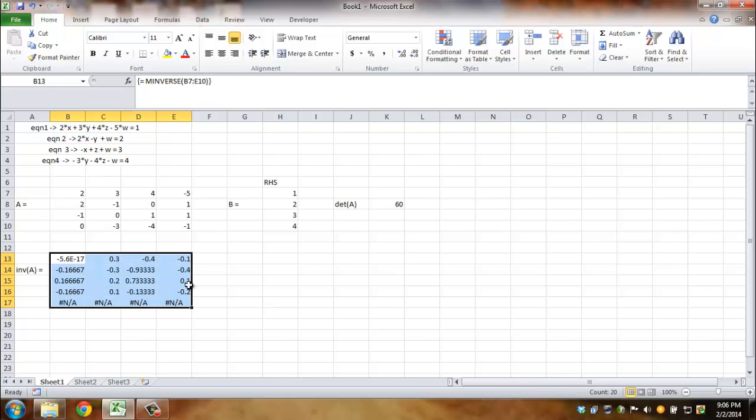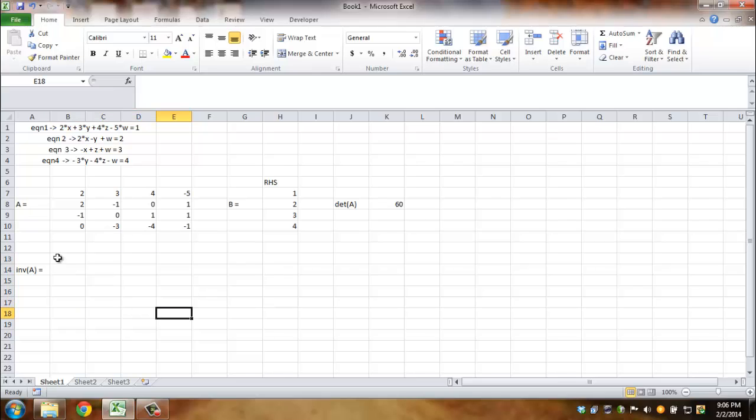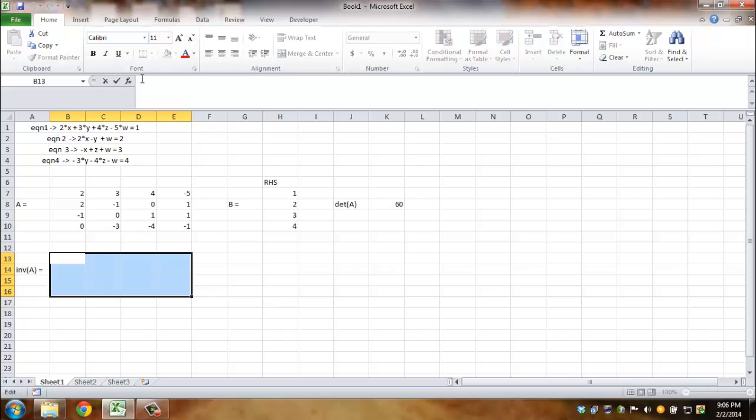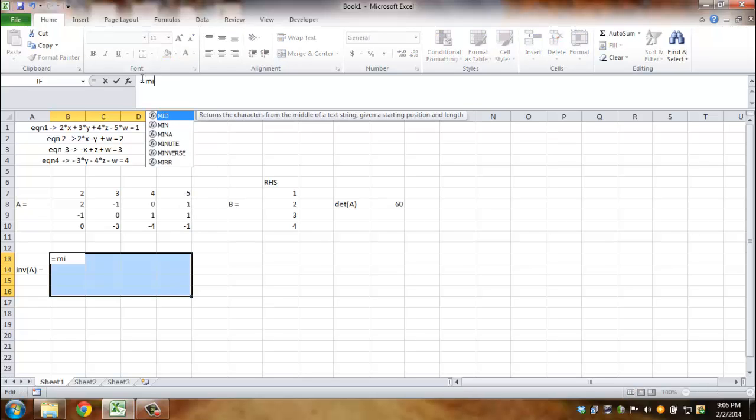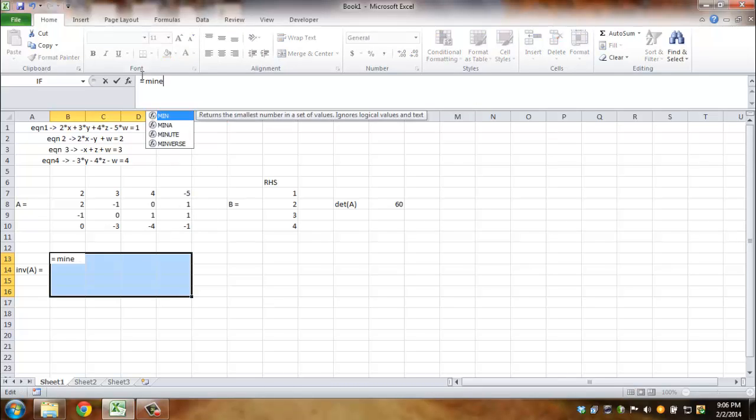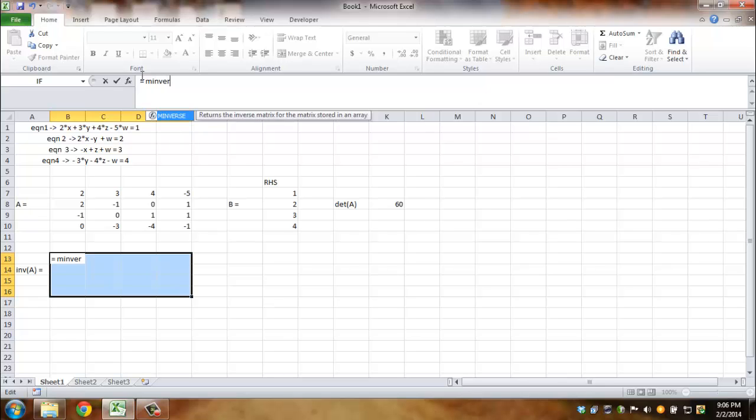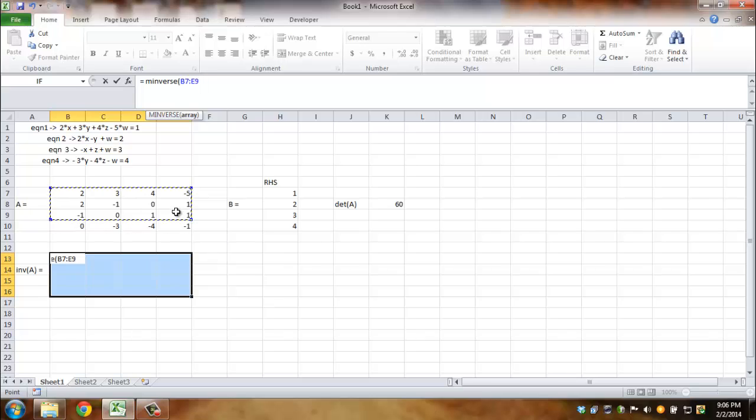Let's do it again. Doesn't hurt to have a quick demo. I think now it is 4 by 4. And then I'll say again equals MINVERSE. I'll select this whole thing, and Shift, Control, Enter.